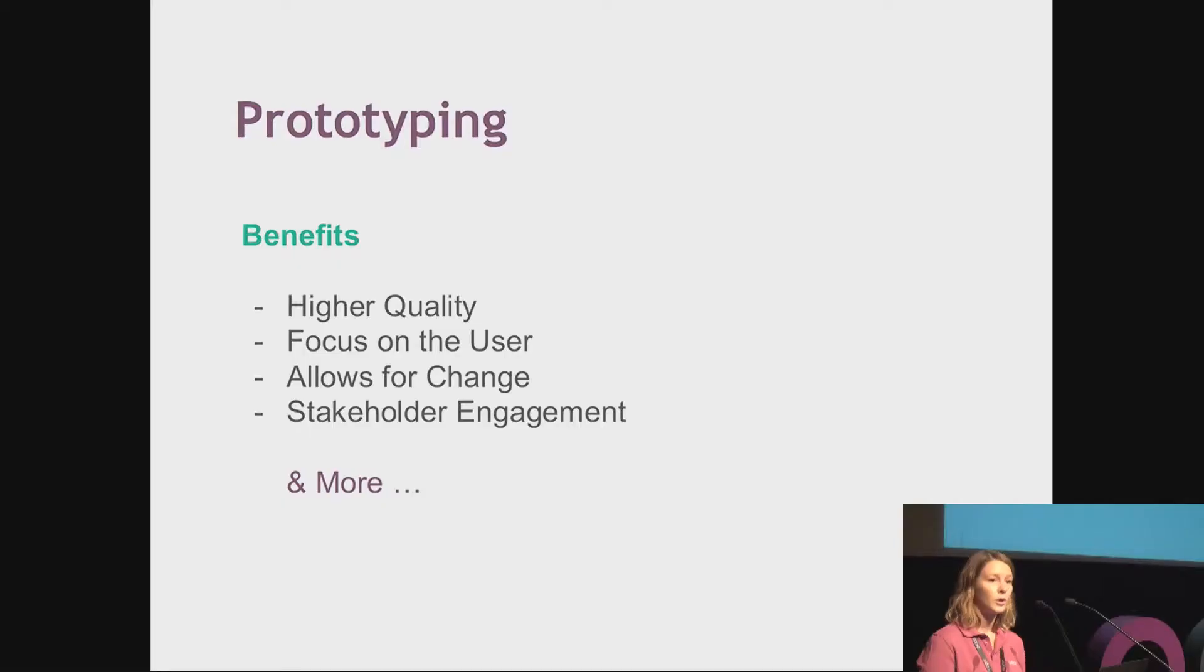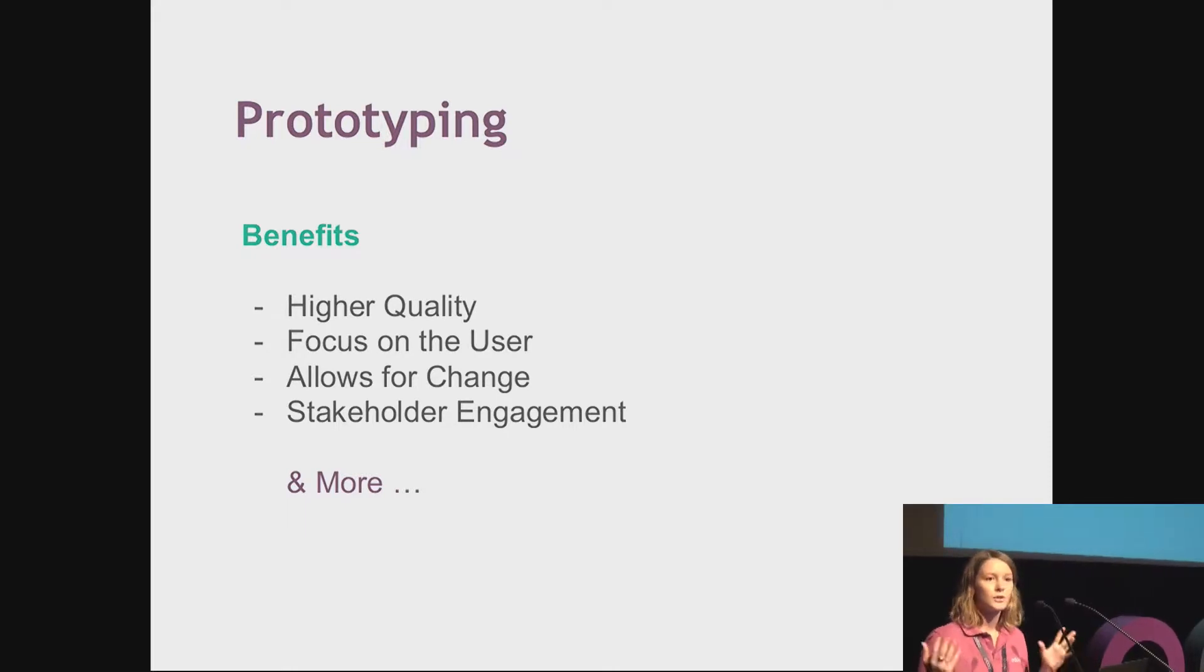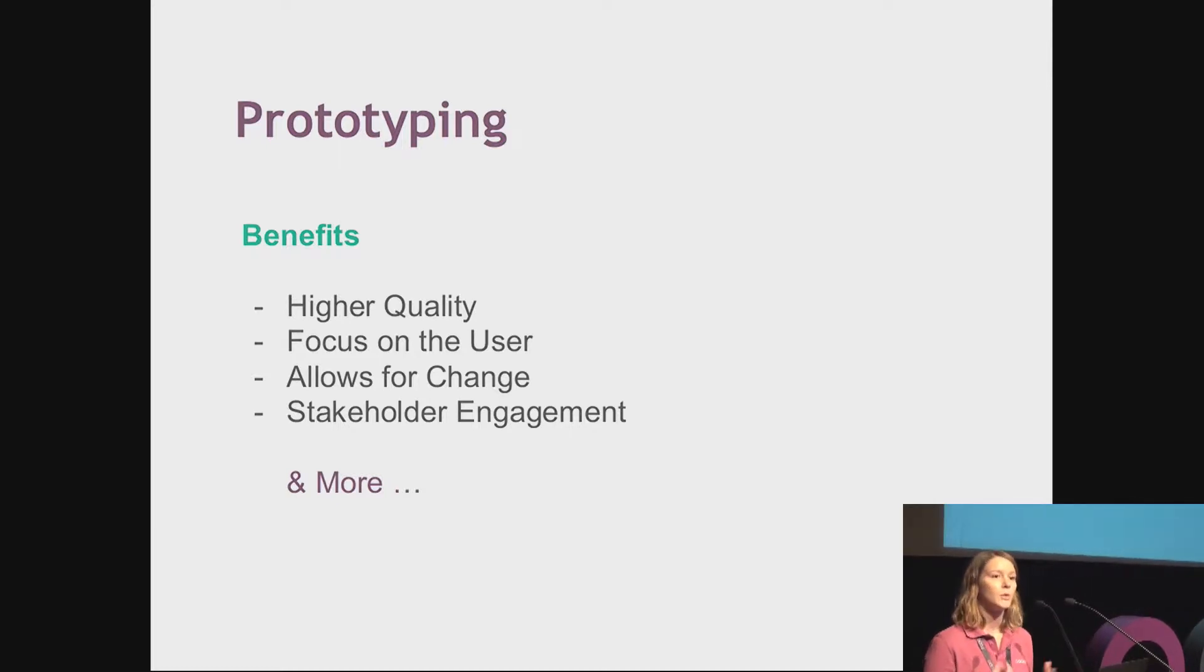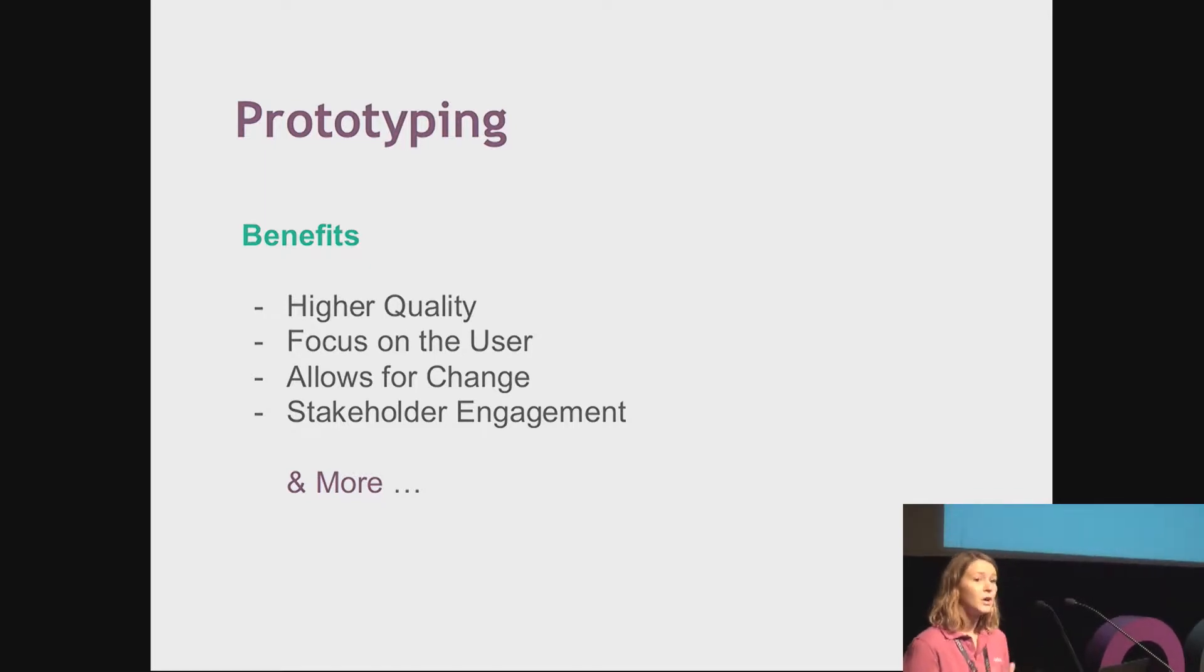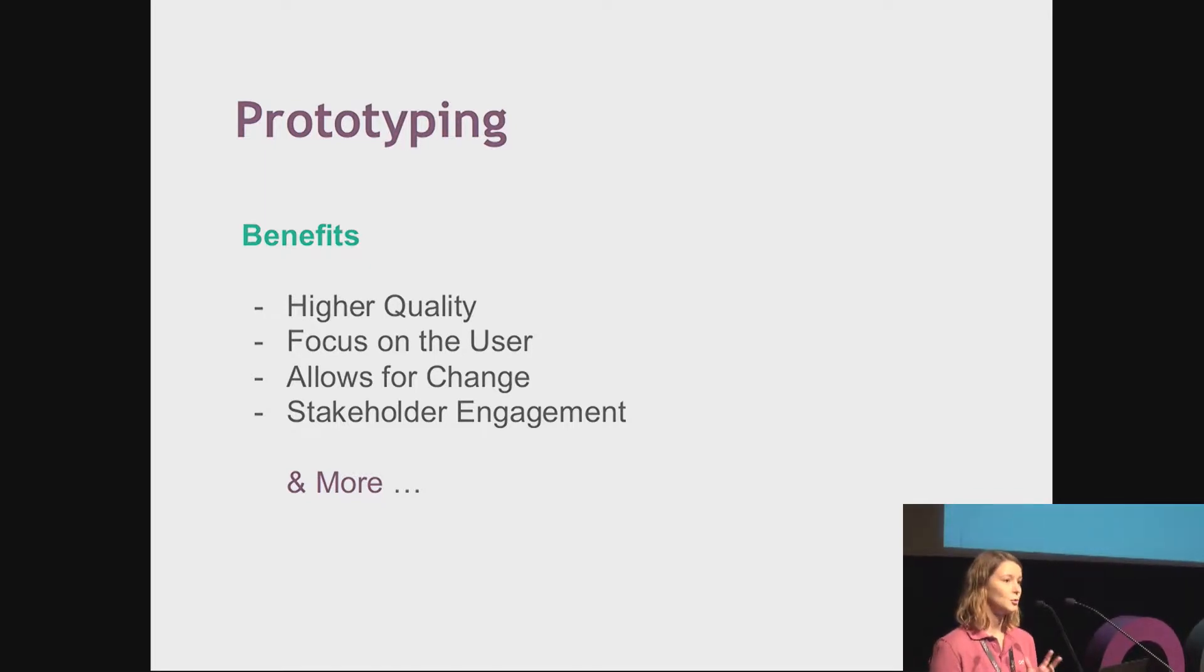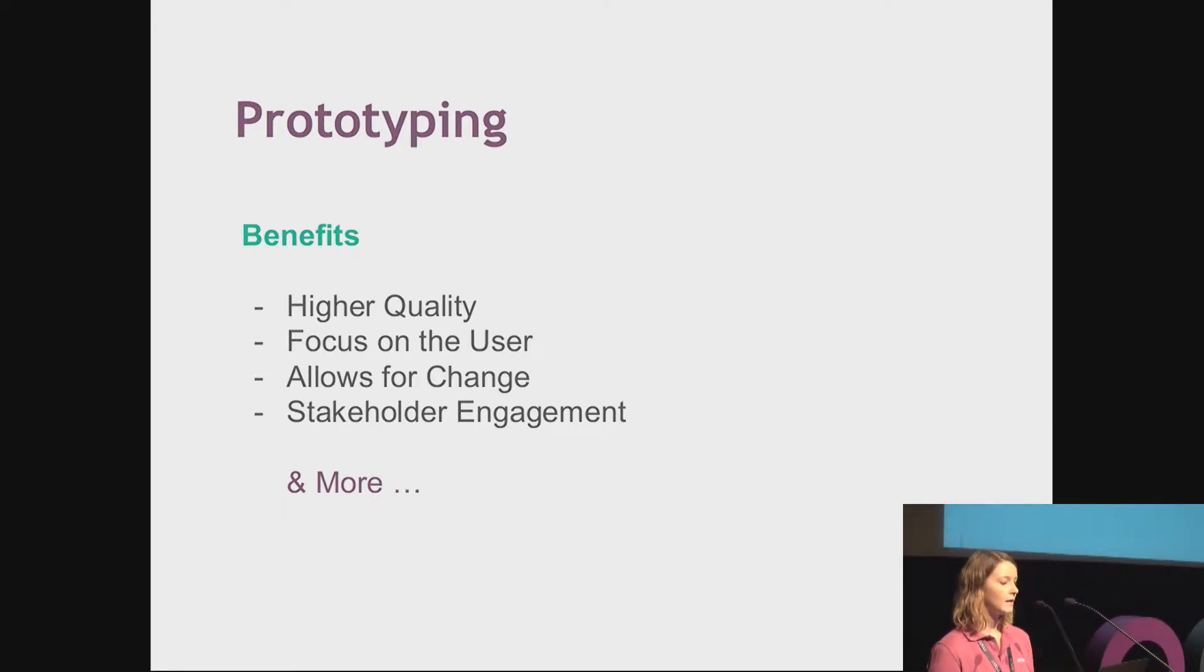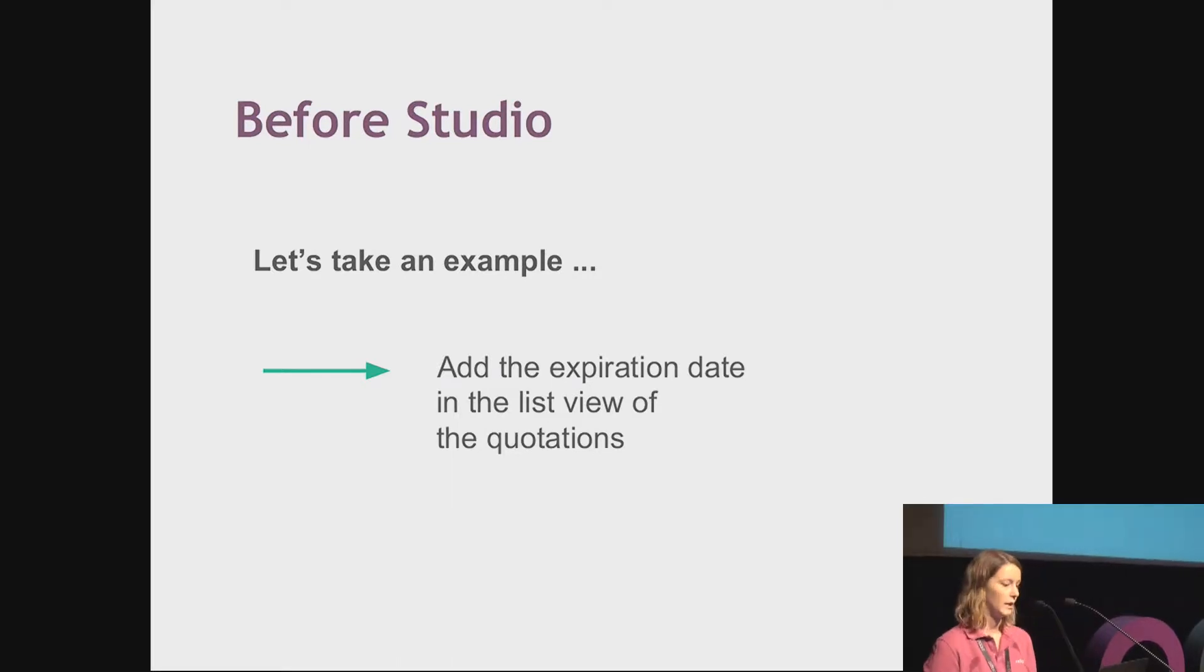Of course, it improves stakeholder engagement. Here the customer is involved during the entire development process. They don't just get the final result at the end of the development but can give feedback. There are of course much more advantages of prototyping when working on custom developments. I hope that now you are convinced that we should use prototyping when working on big customer projects. Now I would like to show you the power of Studio to do that.